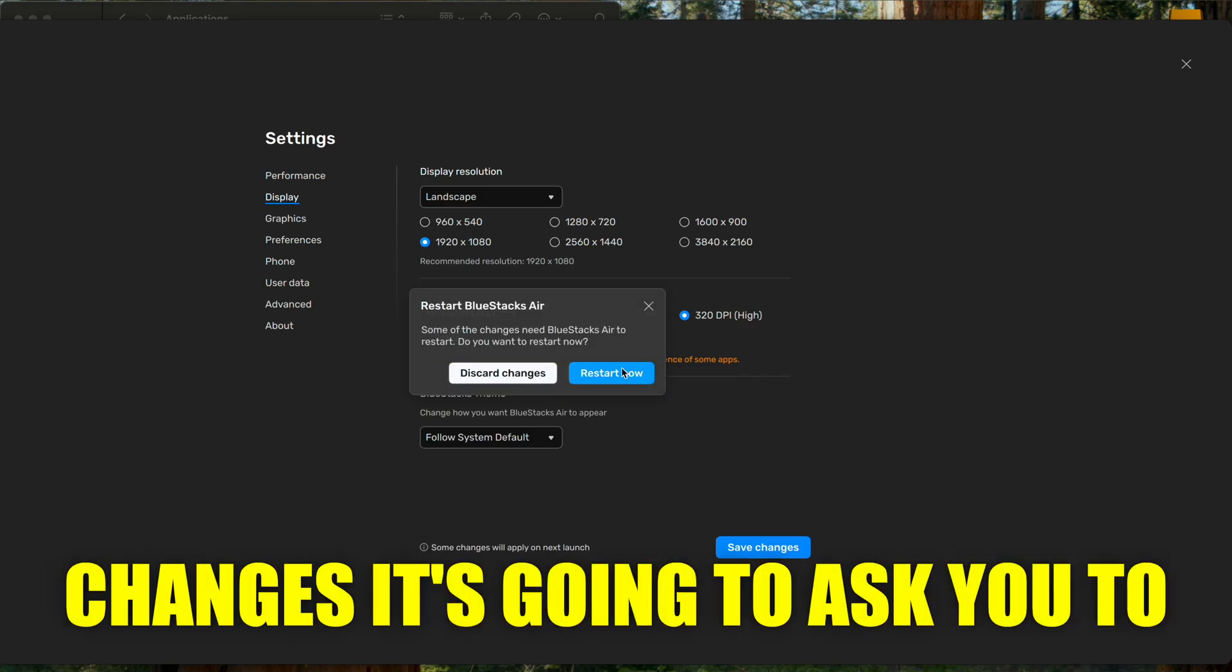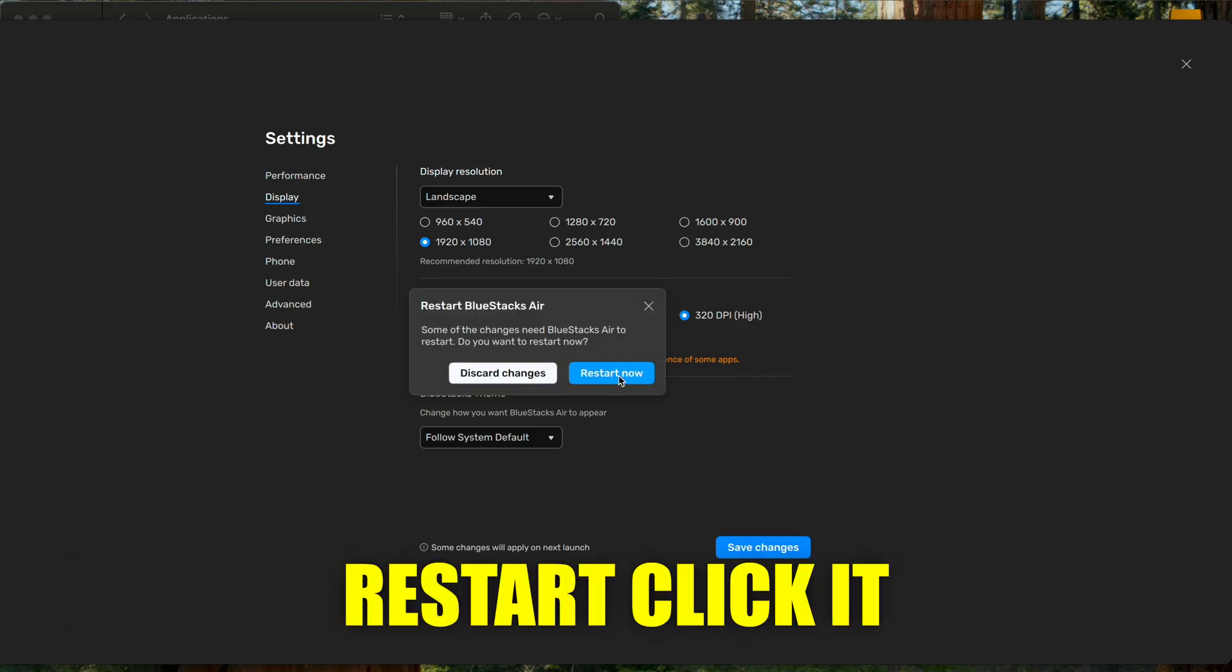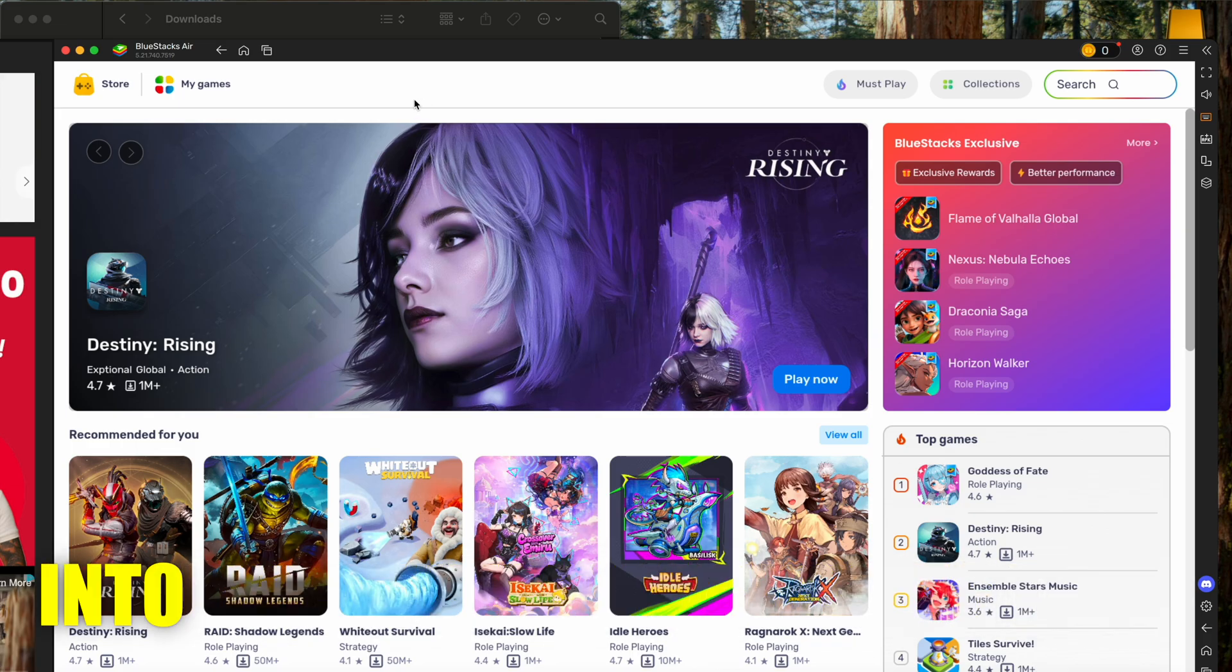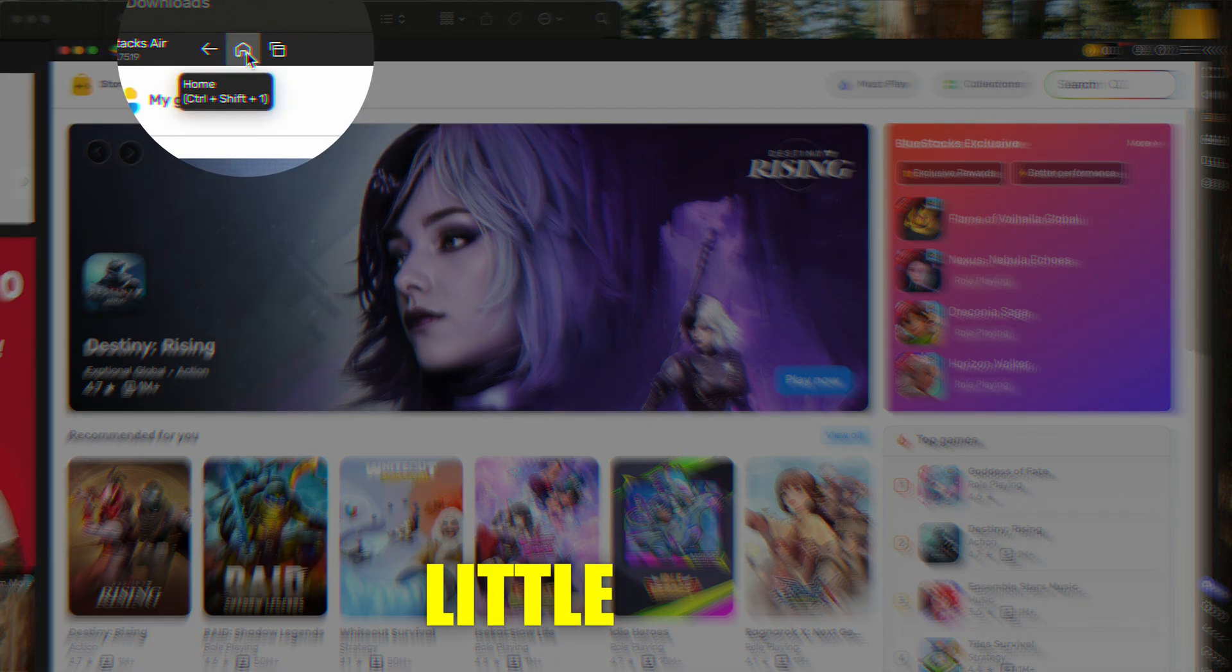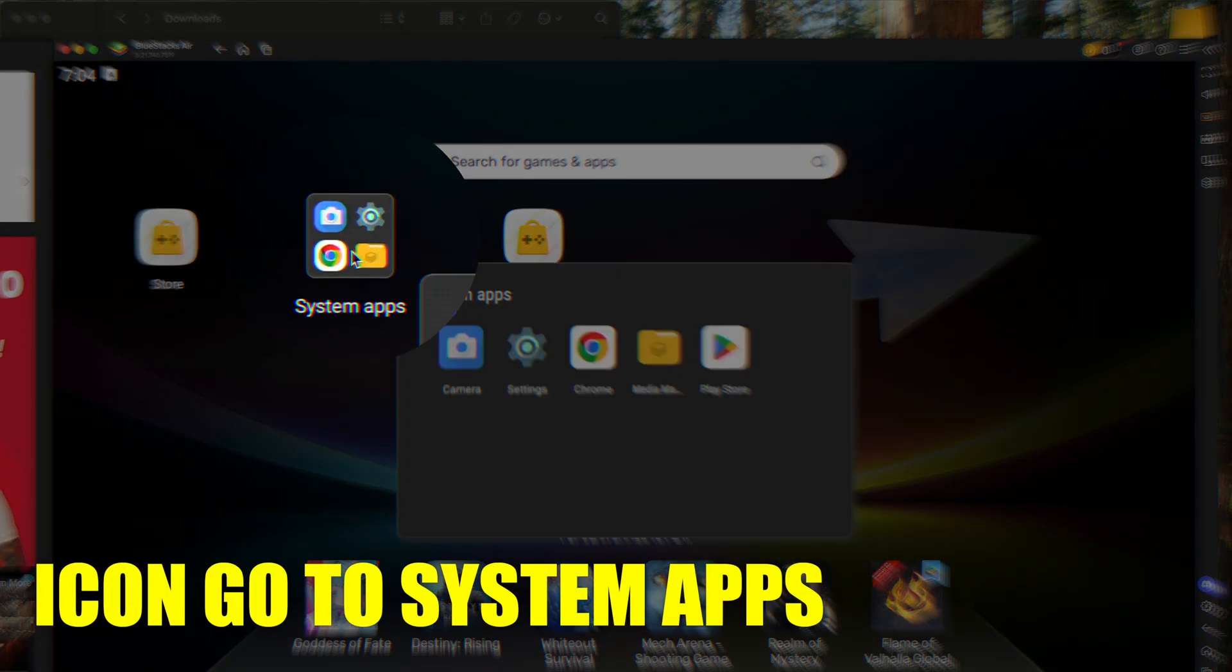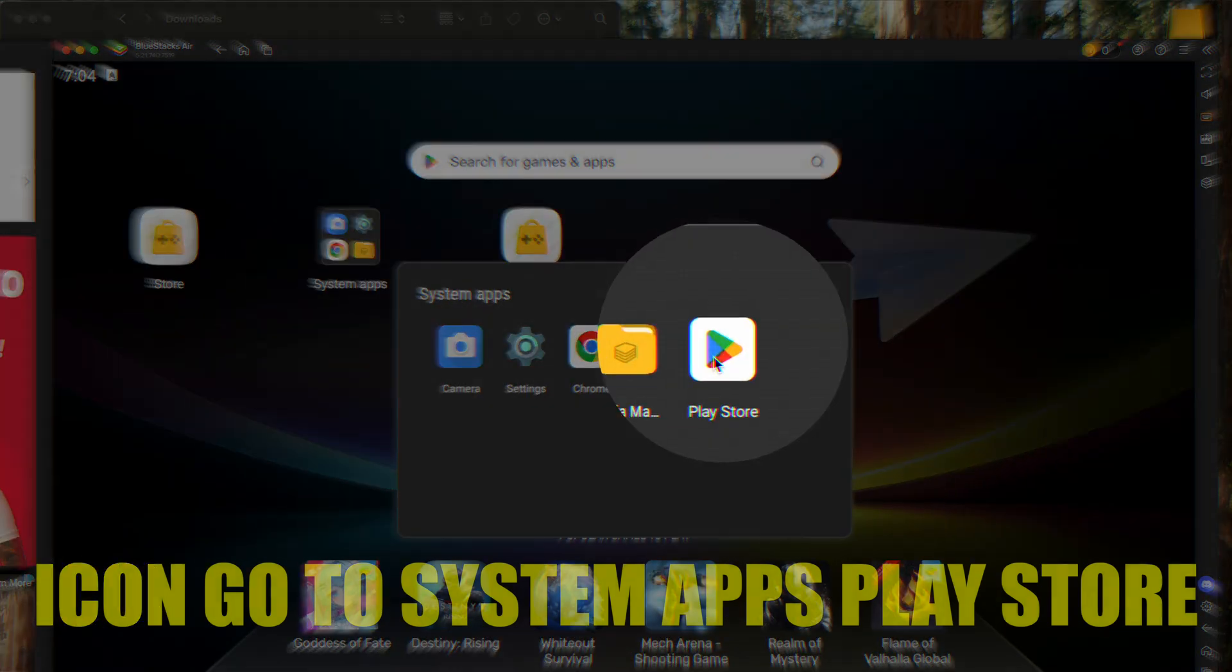It's going to ask you to restart. Click it. Once we're here, we're going to go into the upper left-ish and hit the little home icon. Go to system apps, play store.